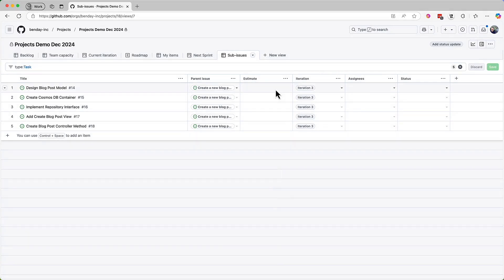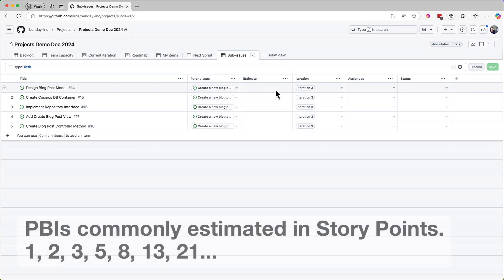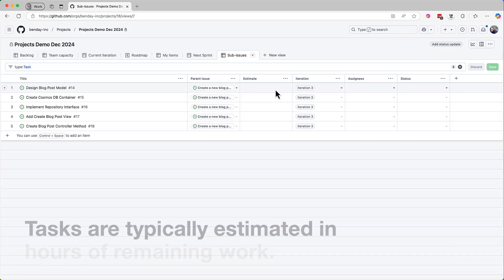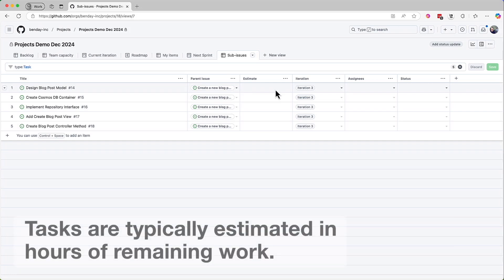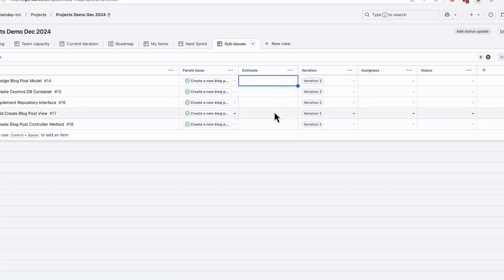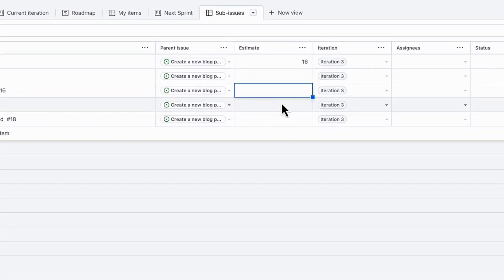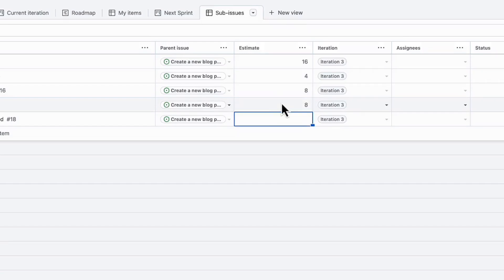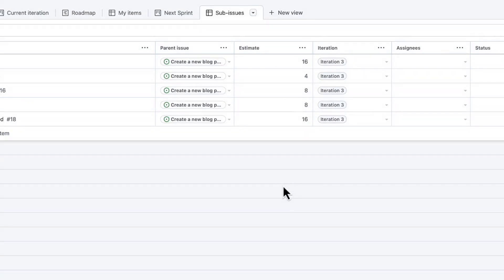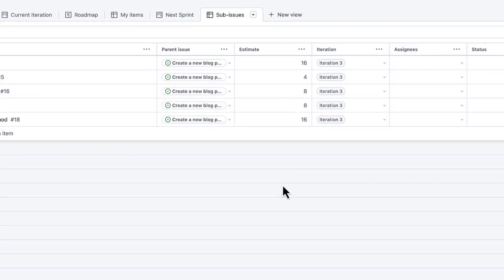The estimate values for PBIs or user stories or whatever you call the requirements, the estimate values are probably going to be story point values, and those values are probably going to be from the Fibonacci sequence. Tasks are usually estimated in hours, as in how many hours will it take to complete this task or how many hours are remaining. Let's assume that your team has discussed these hour estimates and has come up with a bunch of values. I'm going to just quickly plug them in here. Now all the tasks have estimates.